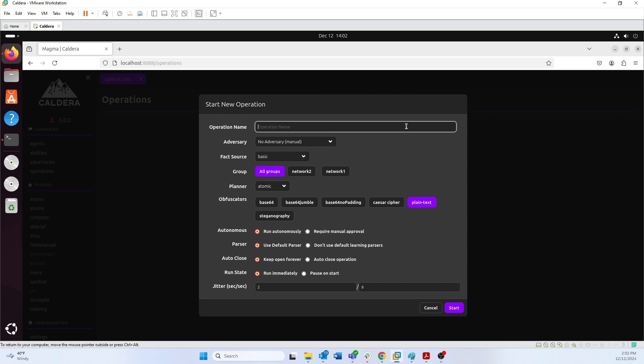The first is the operation name. The operation name should be something that tells you what you were doing — like what adversary profile you were actually running. If you're doing some type of exfiltration, maybe you want to call it 'exfil,' just something that will remind you what you were doing with this operation, because you might have 10 or 15 operations running at the same time. In this case we're just going to call it 'demo.'